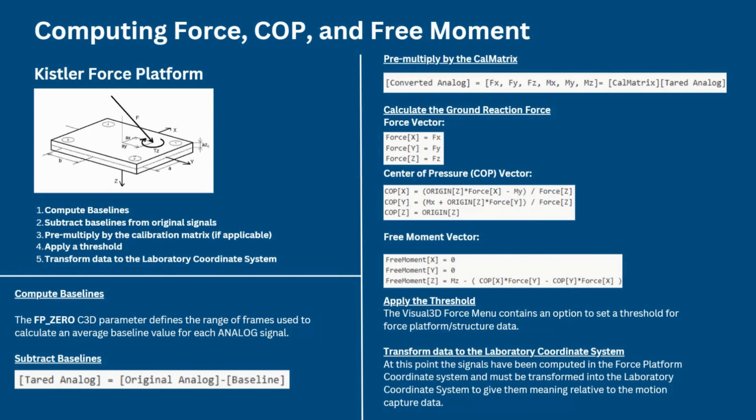The force signals of our interest for our kinetic analysis are the force, center of pressure, and free moment signals. In the figure shown here, it depicts a Kistler force platform, but the diagram force vector seen is consistent for all force platform manufacturers.